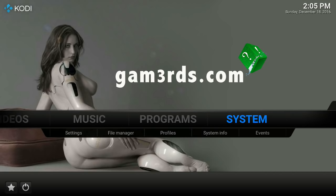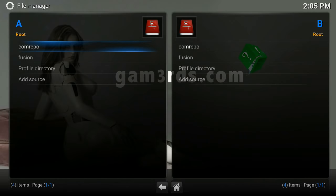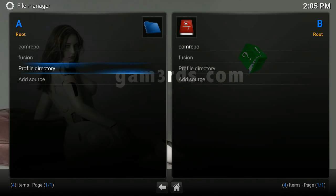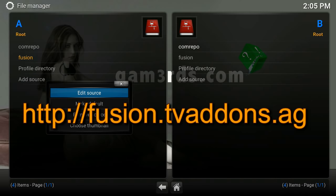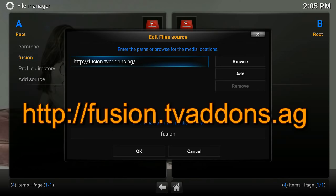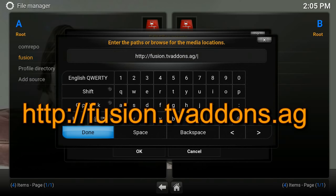There are lots of places where you can get this, but there's one official add-on source. We'll go to Systems, go down to File Manager, click on File Manager, and go down and click on Add Source. Once you click on Add Source, you'll get this screen, and in the URL bar you're gonna type in this address: HTTP colon forward slash forward slash fusion dot tvaddons dot ag. That has to be typed in exactly or it won't work.